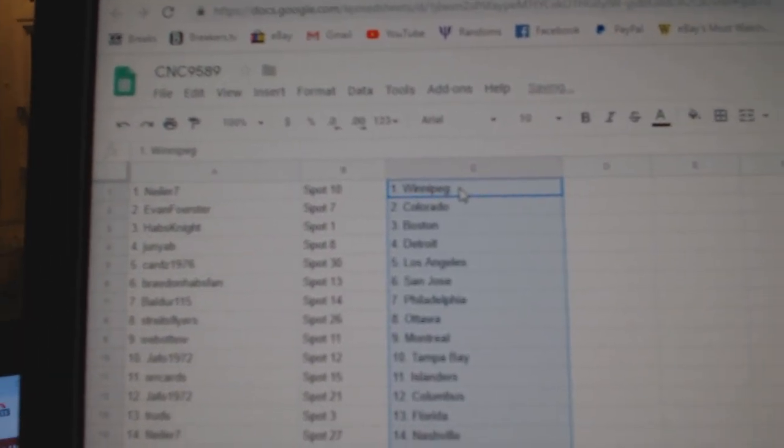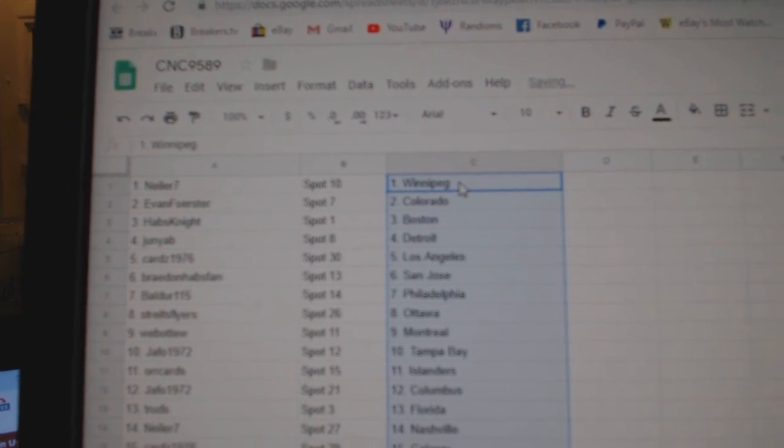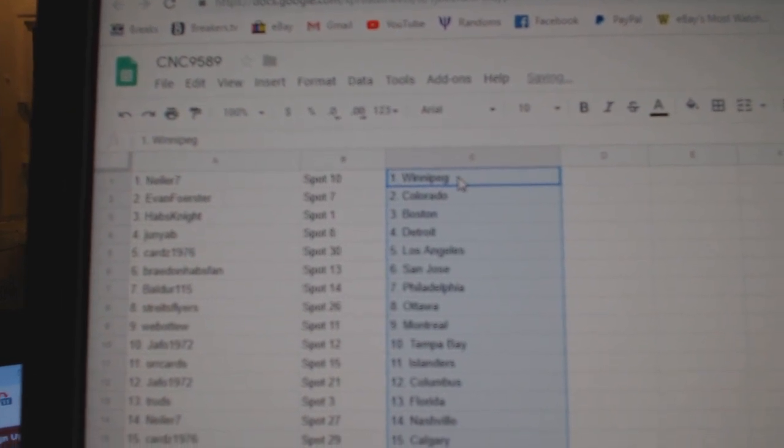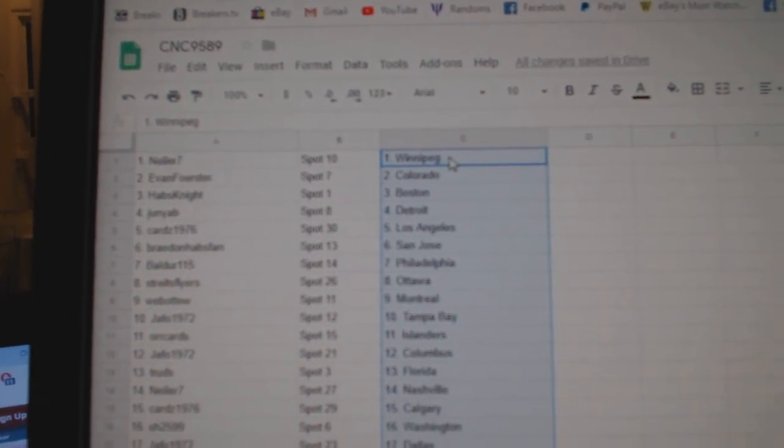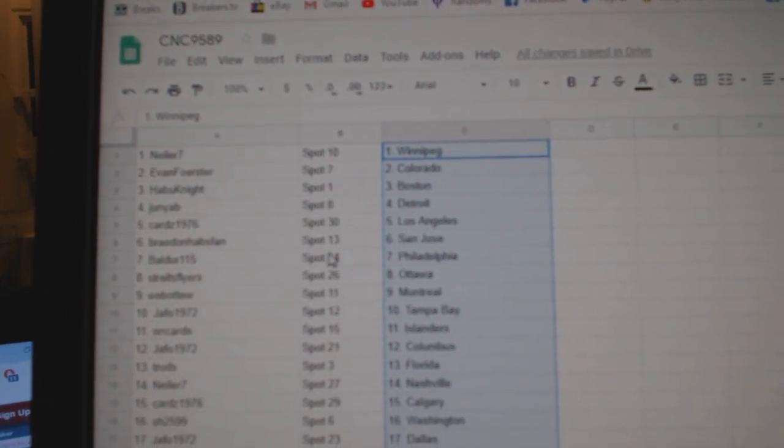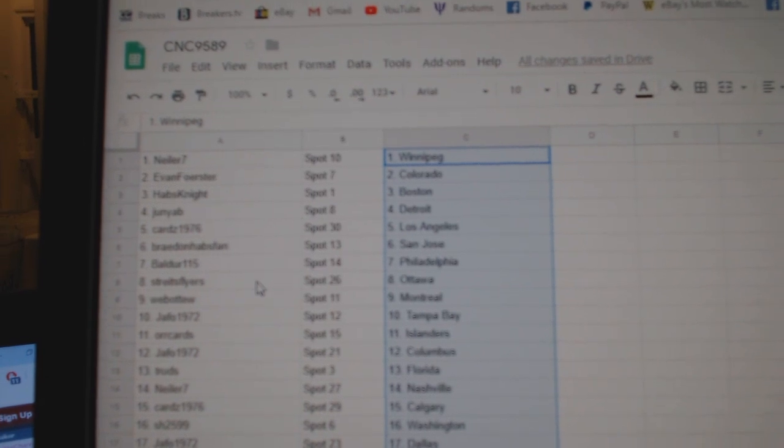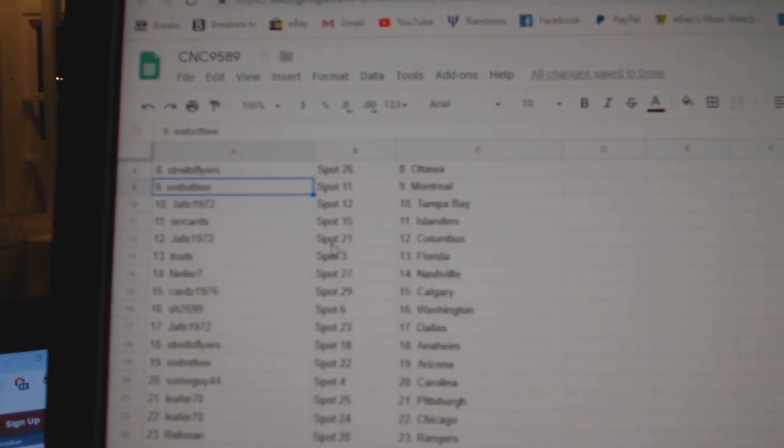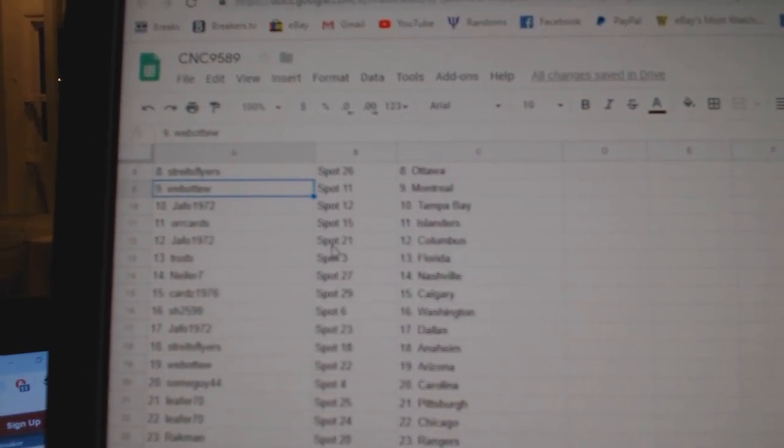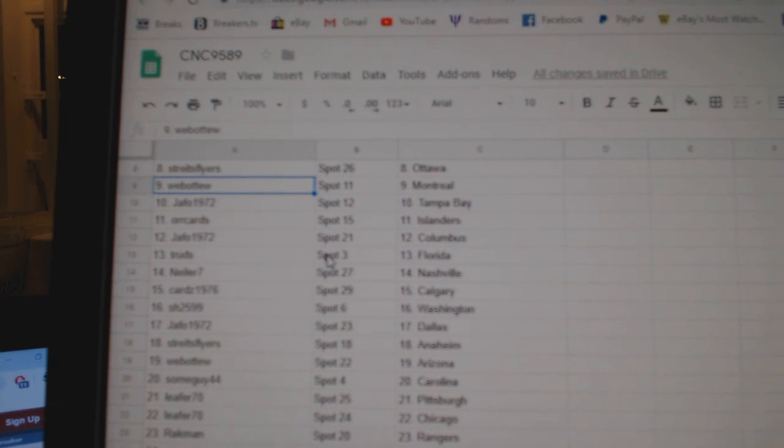Kneeler has Winnipeg, Evan has Colorado, Habs Knight Boston, Junior Detroit, Cards LA, Braden Habs Van San Jose, Balder Philly, Strikes Ottawa, Web02 Montreal, Jafo Tampa, Orcards Islanders, Jafo